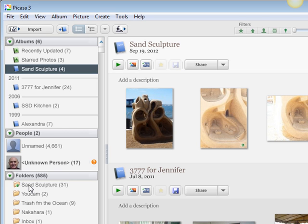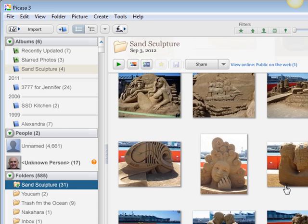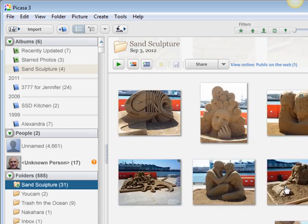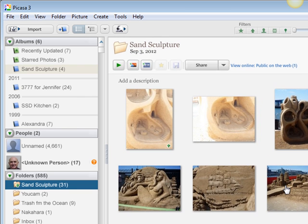Let's say that you went to the Sand Sculpture event on the Cruise Terminal Pier a couple of weeks ago, and you want to send a whole bunch of the pictures you took of the Sand Sculpture event to a bunch of your friends. Here's how you do it.